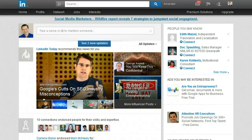Hi, this is Rick Guy, the LinkedIn Guy, and in this video I am going to show you how to edit a recommendation that you have given to someone.